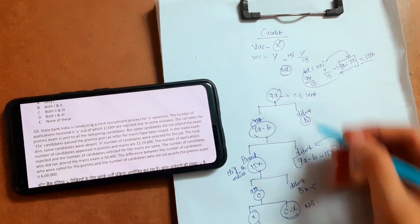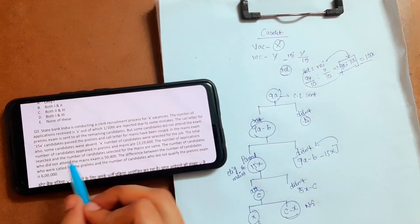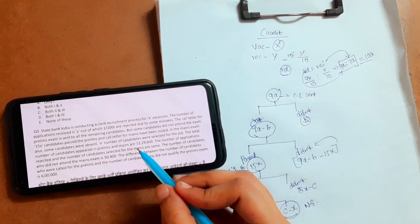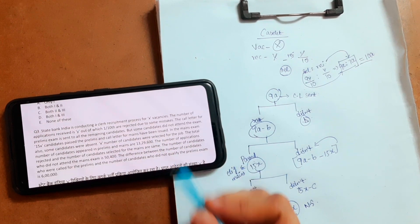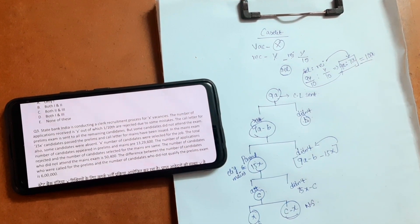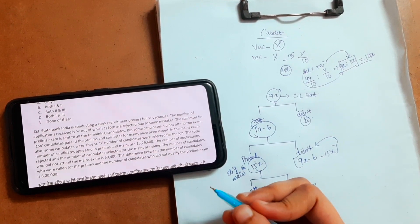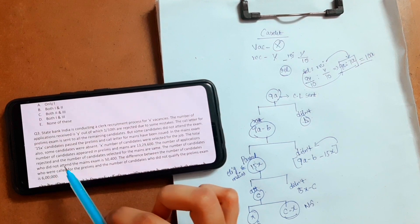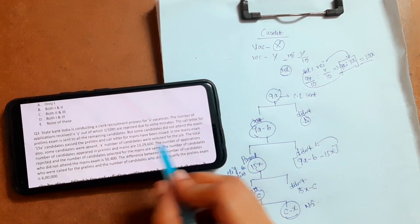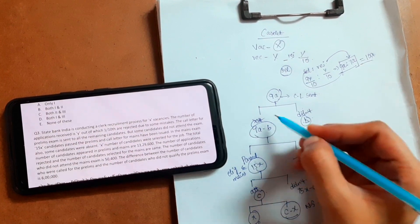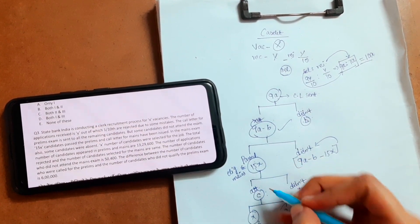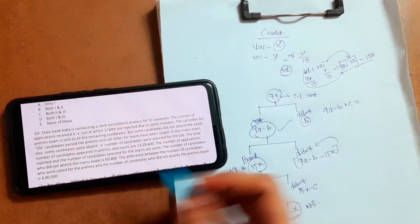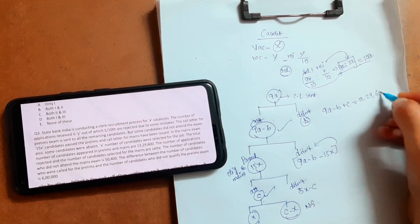Next, the total number of candidates who appeared in prelims and mains is 13,29,600. In the exam the numbers may not be like this — they may be easier — but just for practice these numbers are like this and calculation will be difficult, but if we practice with difficult numbers it will be easier in exams. So: candidates who appeared in prelims plus candidates who attended mains equals 13,29,600.